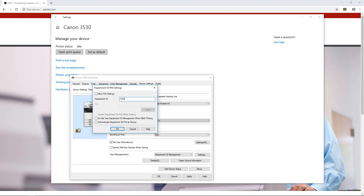In this demo it's going to be 1234. You may see your settings at first with a box that's grayed out that says confirm department ID when printing. You don't want that because it'll make you confirm your ID every time you print, which may become very tedious. To turn that off, click allow pin settings and uncheck this box, then type in your department ID and click verify.